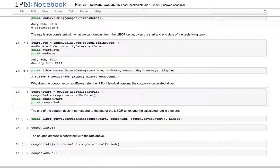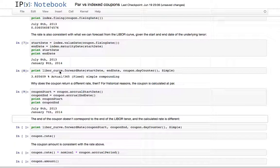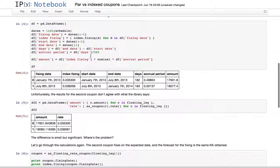If we look at the start and end date for the coupon, they are not the same as the start and end date for the corresponding fixing of the LIBOR. That's because we created a schedule starting on January 7th, anchored on the 7th of the month.